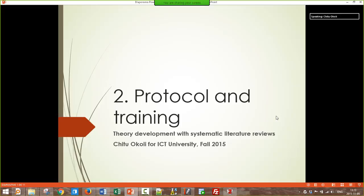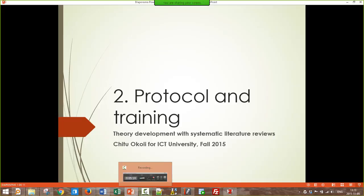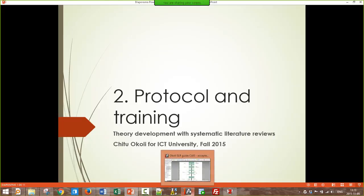A quick recap of last week. Last week we went over the second step in the systematic literature review procedure.